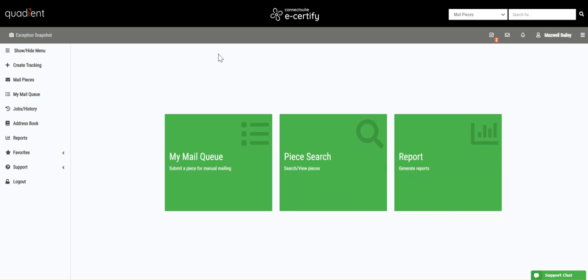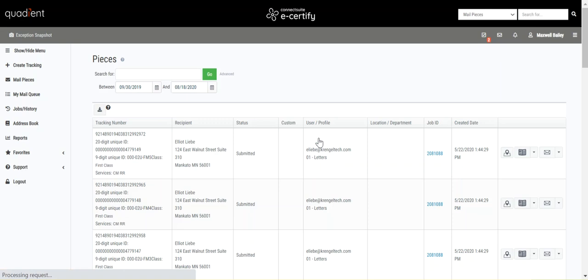Today we're going to look at the Pieces page. To get there, I'll click my bookmarked Piece Search button. This is the Pieces page where you can manage all of your pieces from one central location.